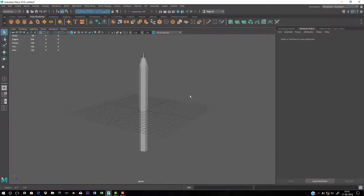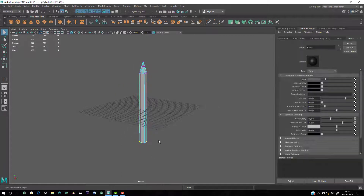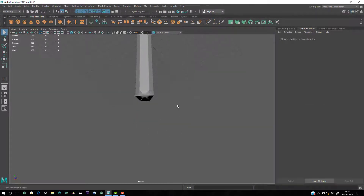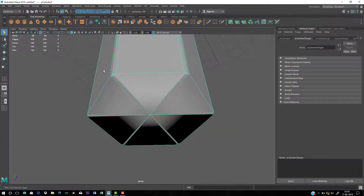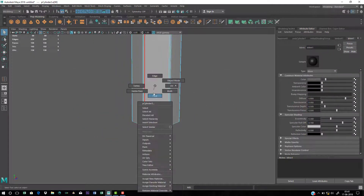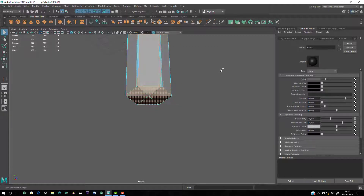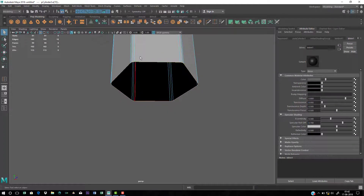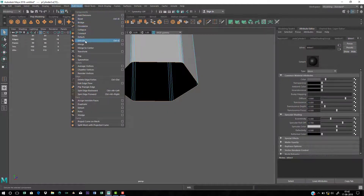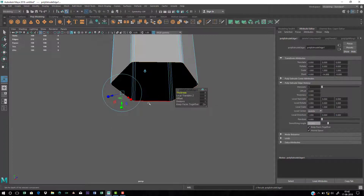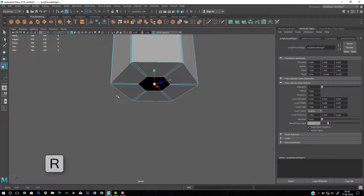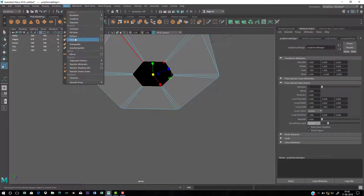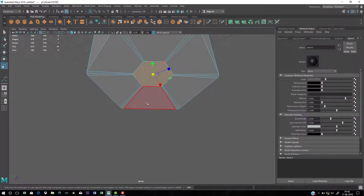Go to vertex mode and increase the height a bit. Now bevel the bottom part — delete all the bottom faces, then double-click the bottom edge loop and go to Edit Mesh and Extrude. Use the scale tool to scale it inward to shape the graphite tip. Then go to Mesh and Fill Hole to close it off.